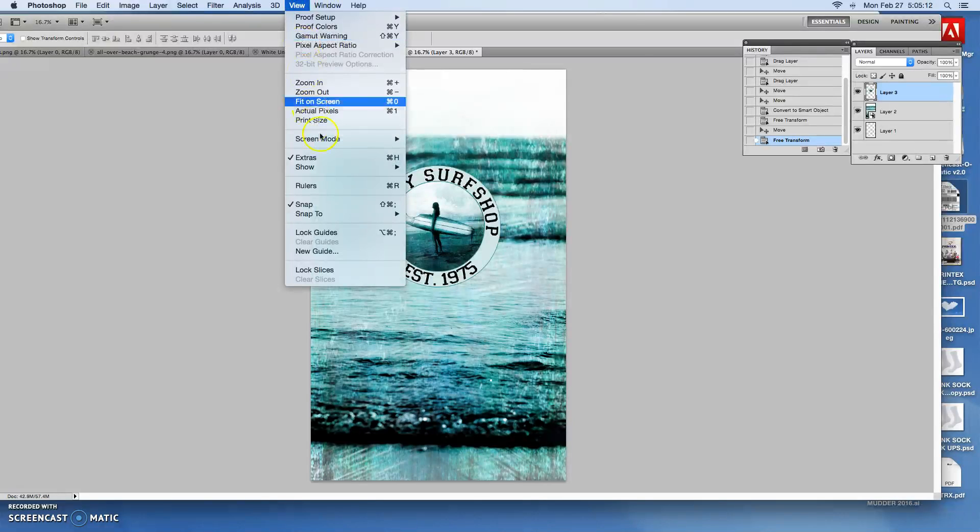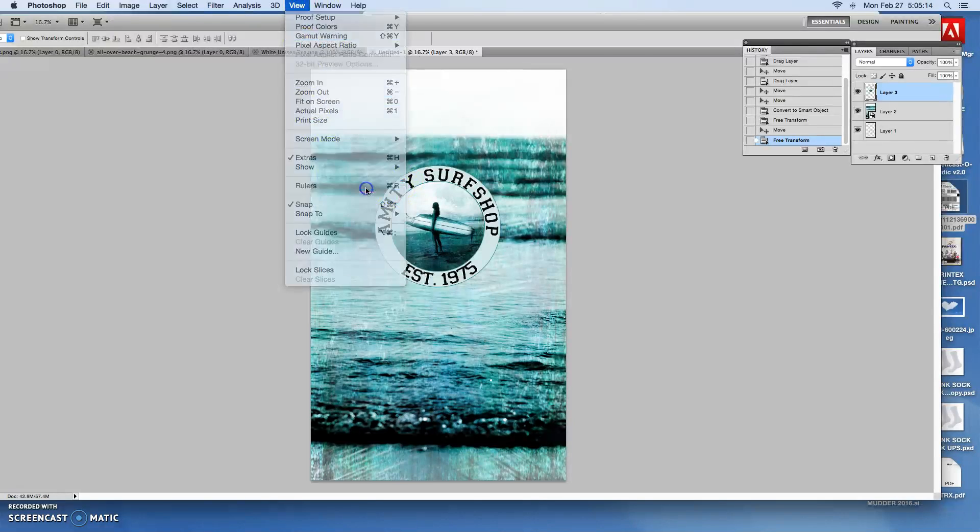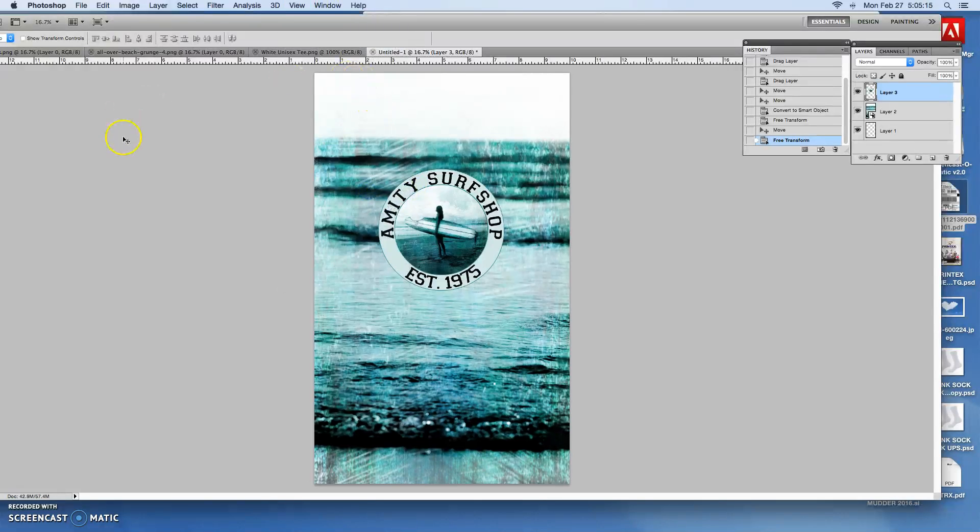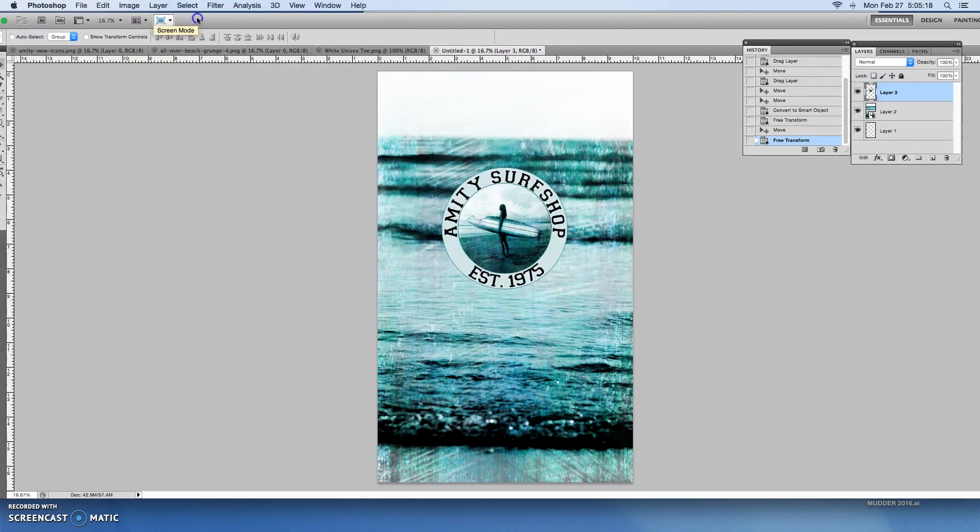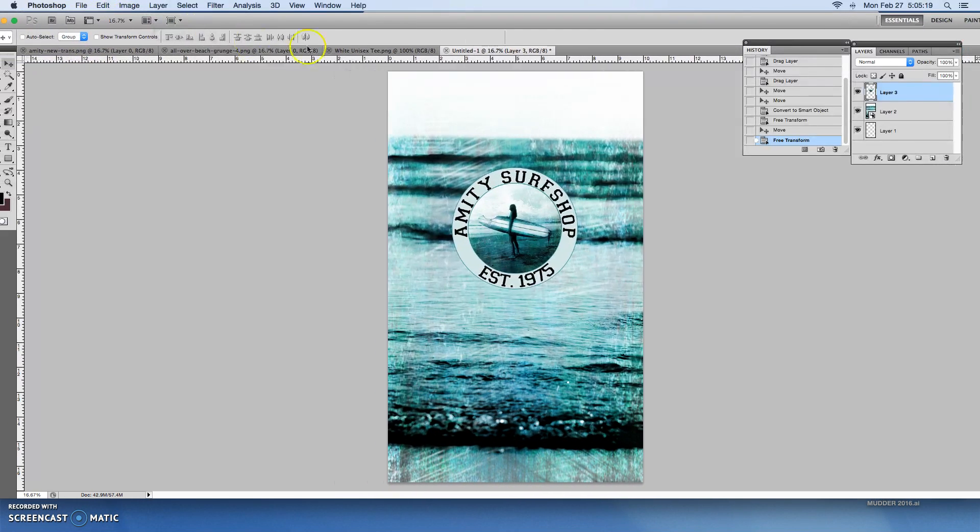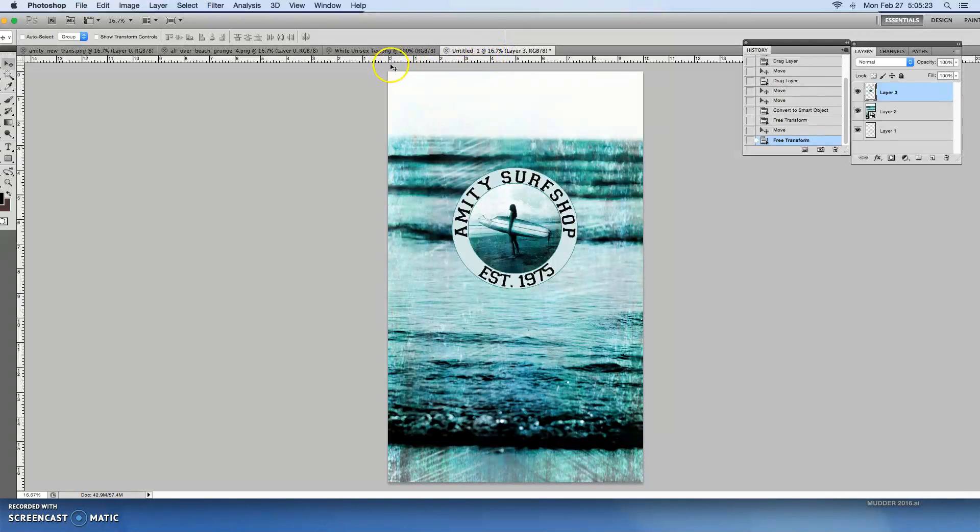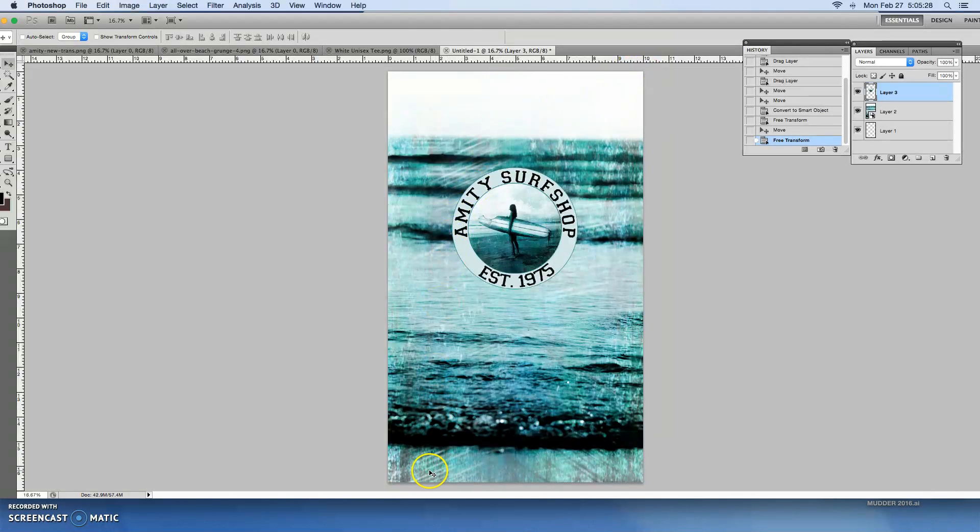And I want to see my ruler so you can do command R or just hit ruler here. And then I want to bring in some guides. So the guides come in from the rulers here. Notice how it starts at zero and it's 10 inches wide by 17 inches tall.